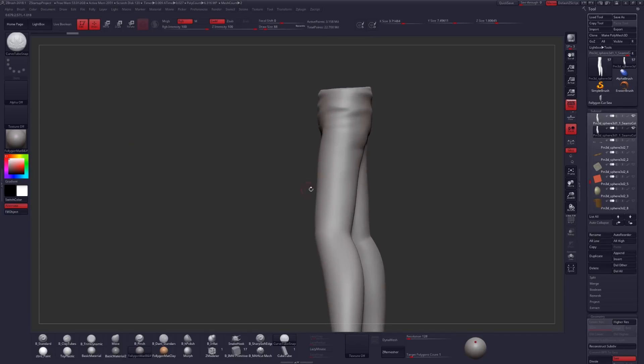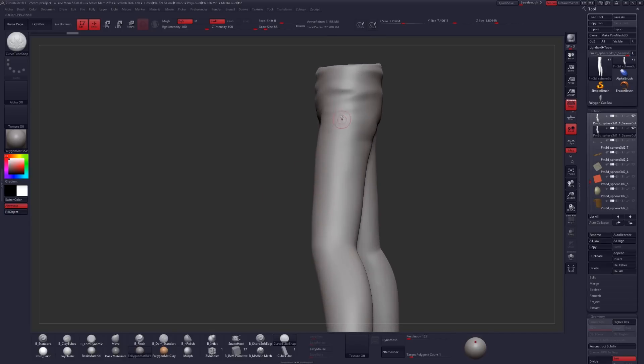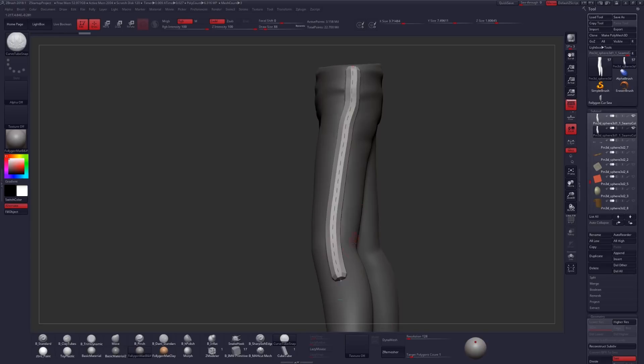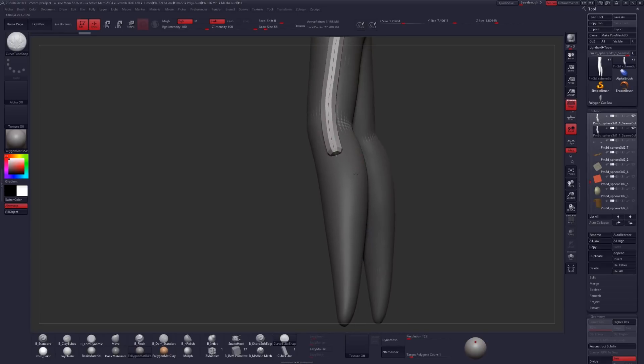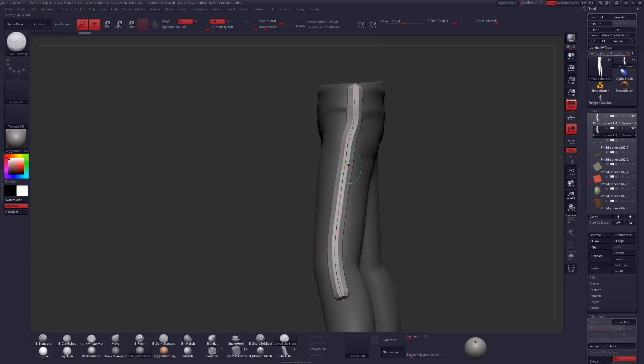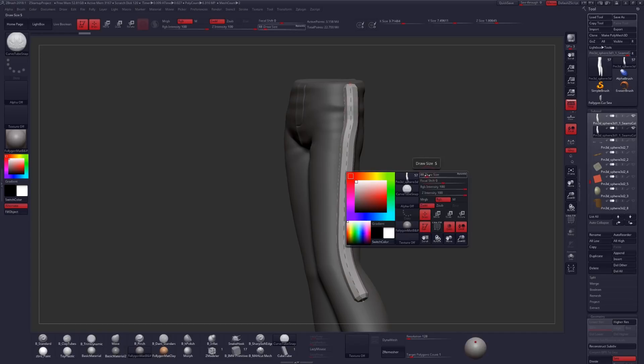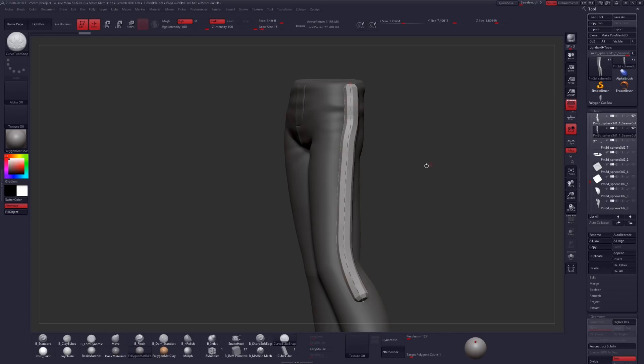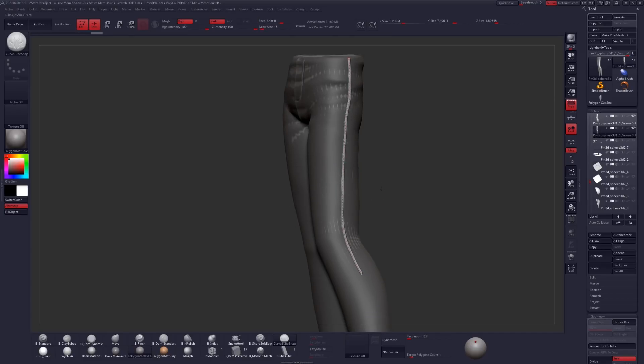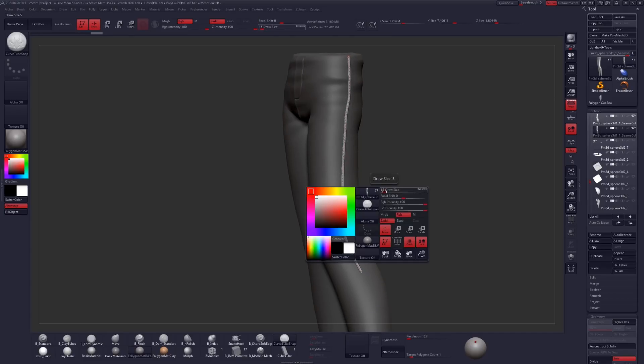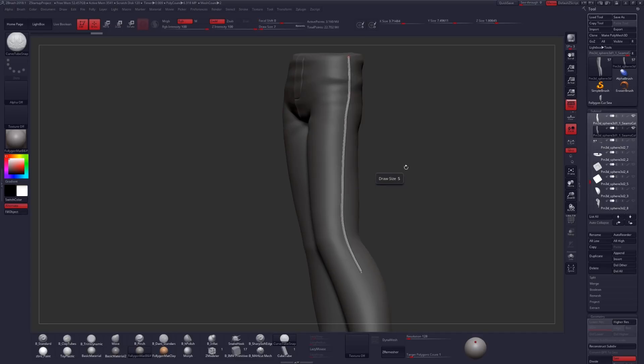So I'm going to use my Curve Tube Snap Brush and draw out a curve where I want my seam to live. And I'm not even going to do the entire leg. We just want to get the end result on here. So we'll go ahead and draw out that curve really quick, and this looks way too large for what we want for our seam. So let's drop our brush size down to something really low, maybe like 15, something like that, maybe even a little bit smaller. So let's try like 7 or so.